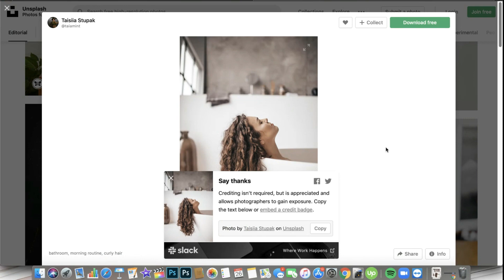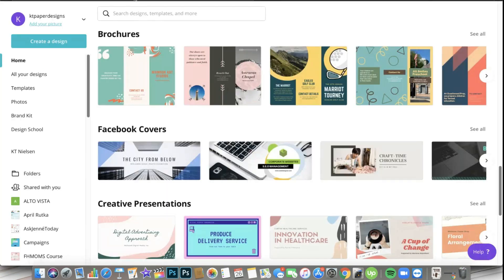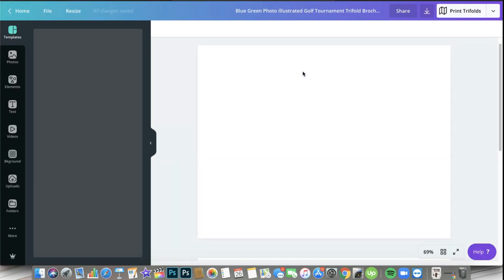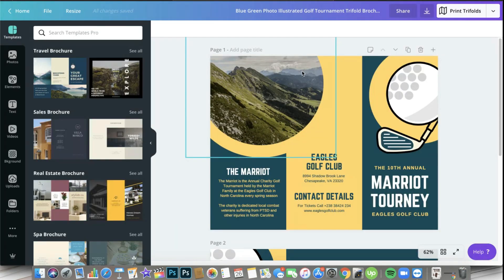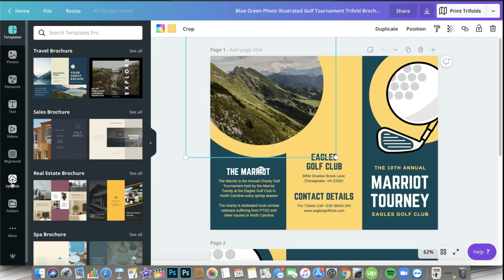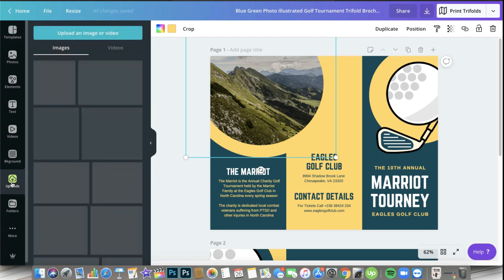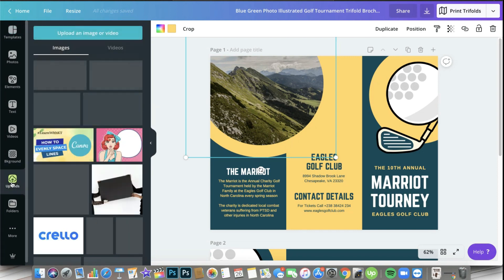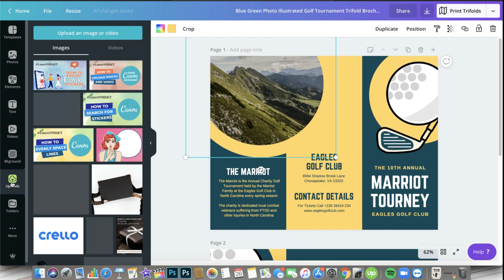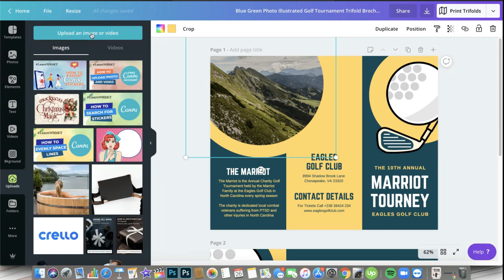There you go, it has been uploaded already. What I'm going to do is go back to Canva and I'm going to use one of the templates. So what we are going to do is replace this with the photo that we will upload.